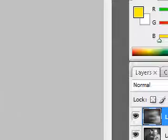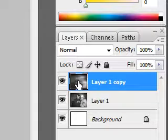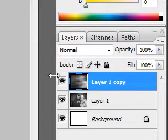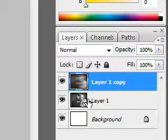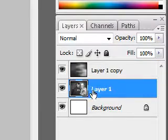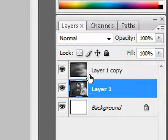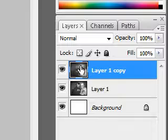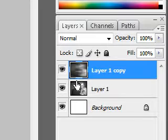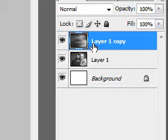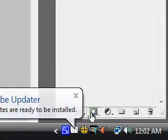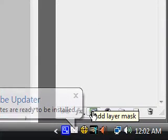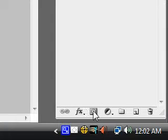Now the next thing we want to do is show parts of this layer through the Layer 1 copy. To do this, make sure your Layer 1 copy is selected and click this button right here. What this is going to do is add a layer mask. What a layer mask is, is it allows you to take away parts of this layer to see through to the layer below.